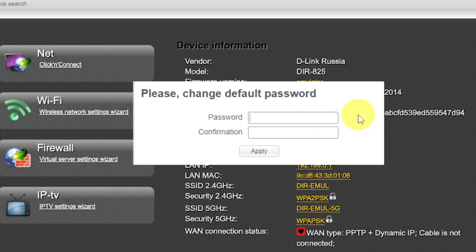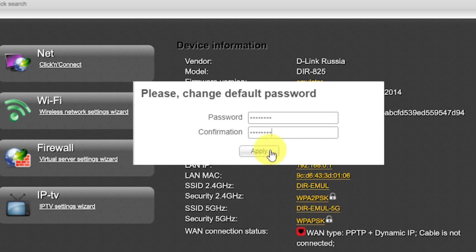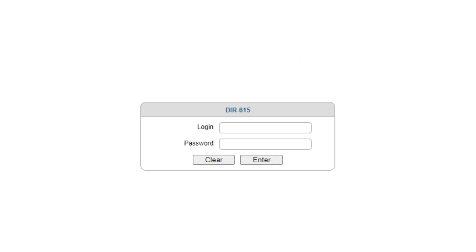First, you need to change the default password for the router's admin panel. Now log in to the router's admin panel again using the new password.